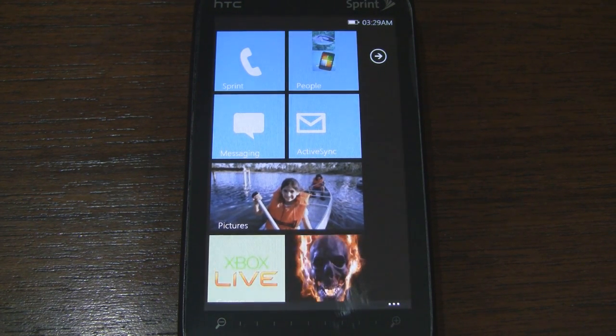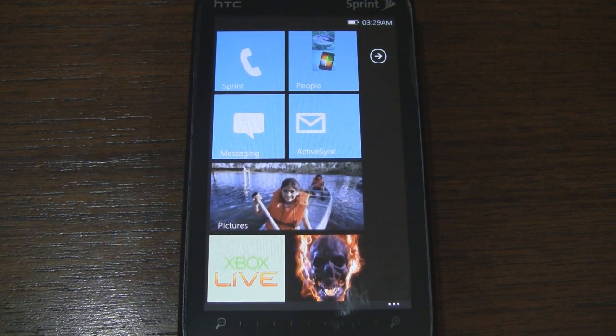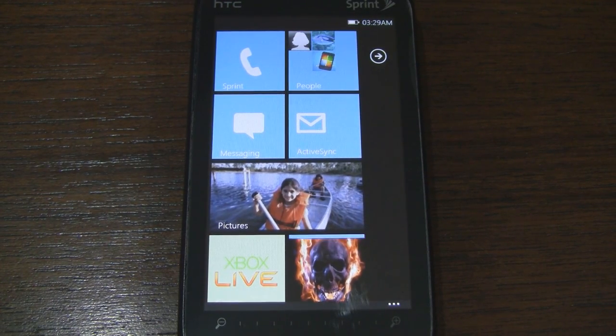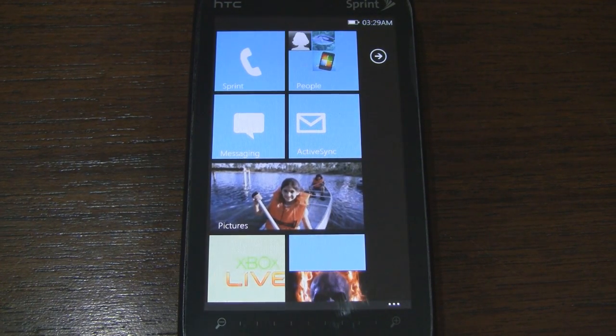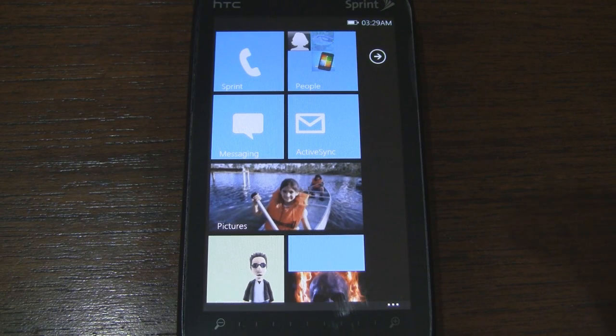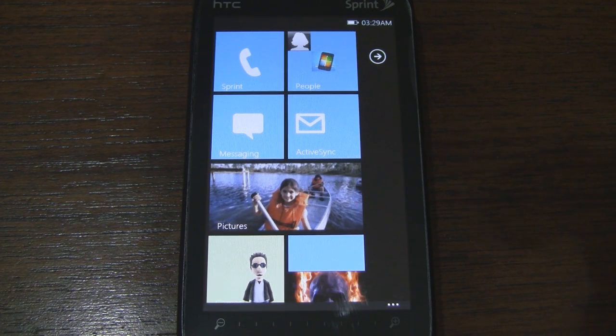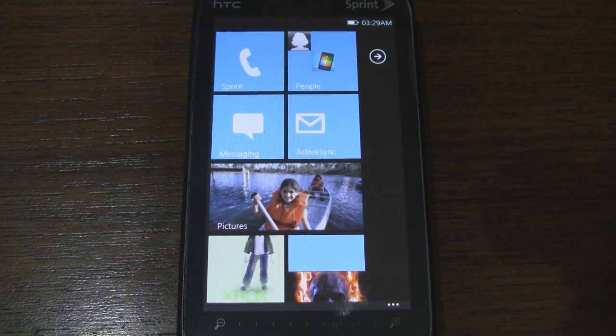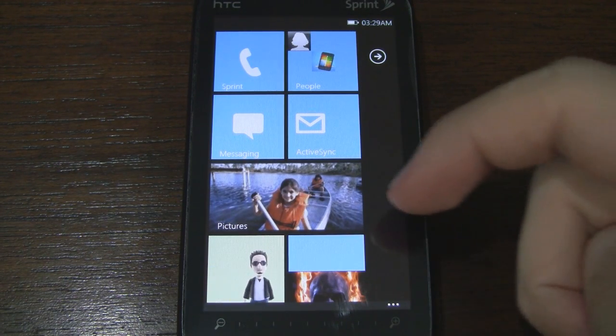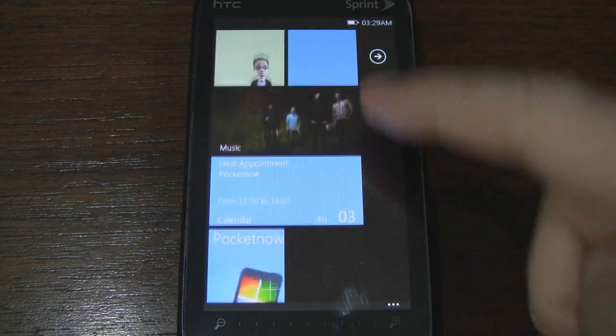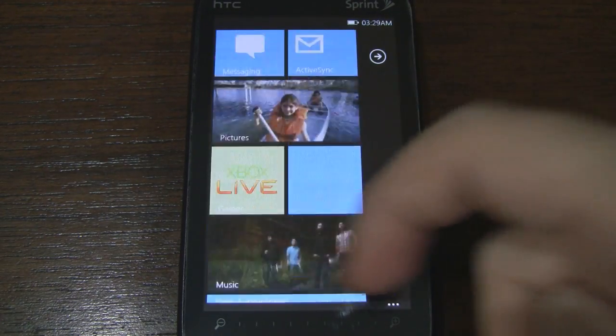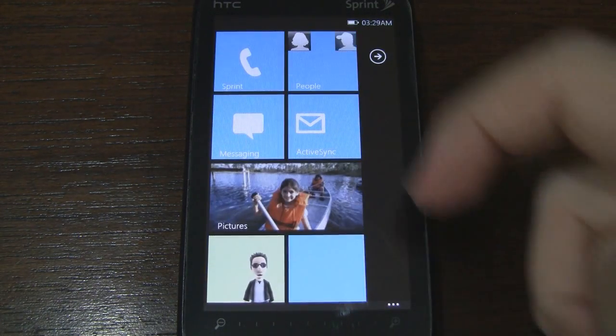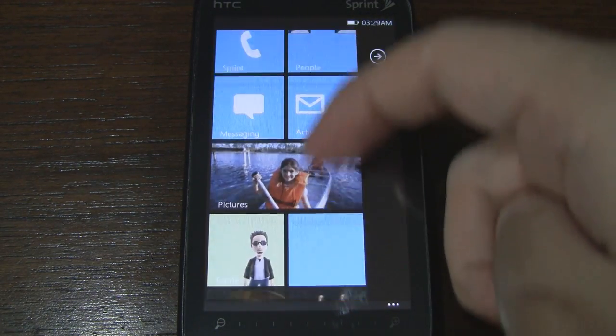This theme aims to emulate the look of Windows Phone 7, and as you can see, it does a remarkable job as far as the appearance goes. We have the familiar start screen with the blue tiles. Let's go ahead and scroll down. You can see that some of the tiles actually animate, which is a nice touch.